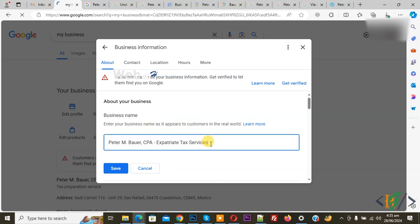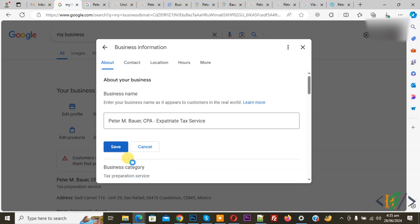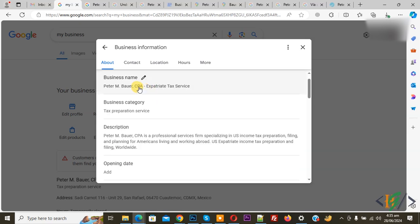You can add the name according to your requirement. We added this name and then click on save. Now you see the new business name changed, and it will show on Google Map and Google.